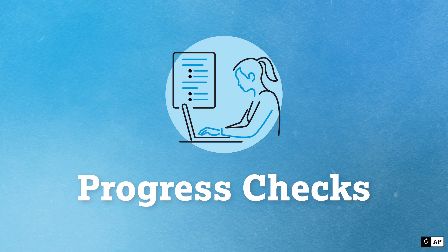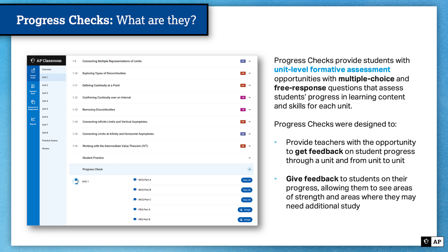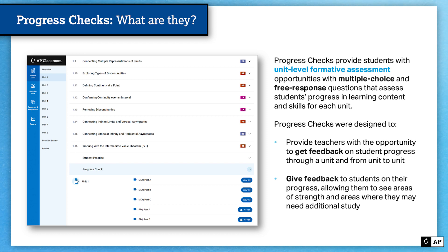And finally, progress checks. Progress checks are unit-level formative assessment opportunities that have multiple choice and free response questions that assess student progress in learning content and skills for each unit. You will see them typically at the end of each unit. Progress checks were designed to provide teachers with the opportunity to get feedback on student progress through a unit and then allow you to see longitudinal progress of students from unit to unit. Just like topic questions, progress checks will also give feedback to students on their progress, allowing them to see their areas of strength and areas where they may need additional study.